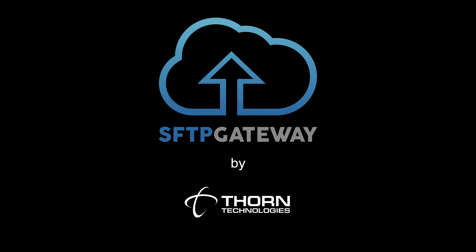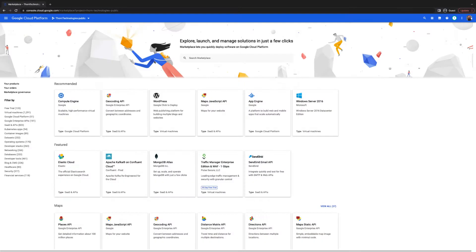Welcome to this SFTP Gateway tutorial by Thorn Technologies. My name is Chris and today I'm going to show you how to get started using SFTP Gateway on the Google Cloud Platform.